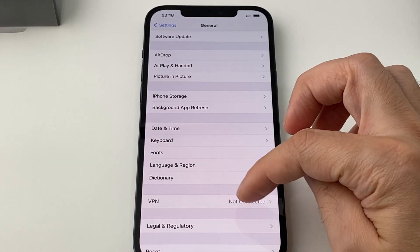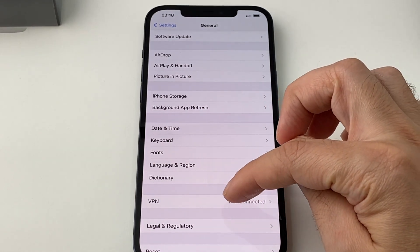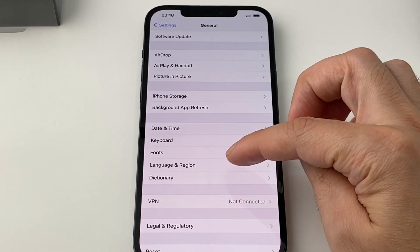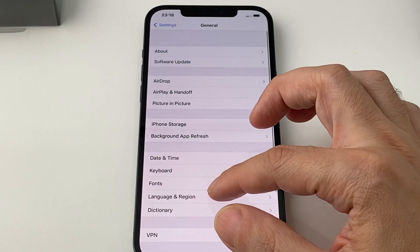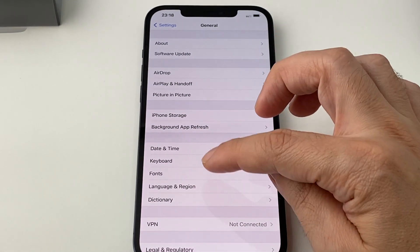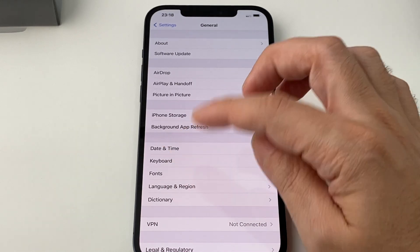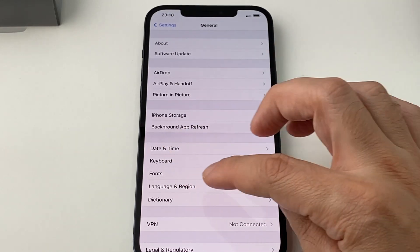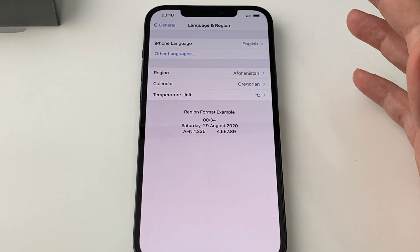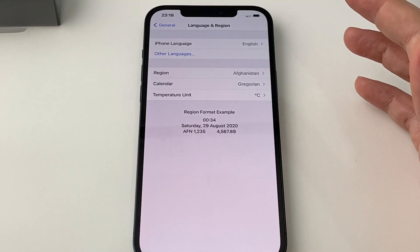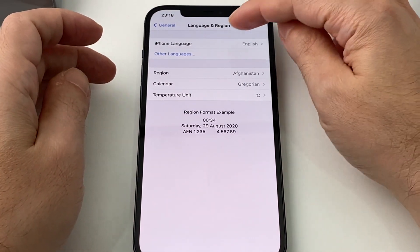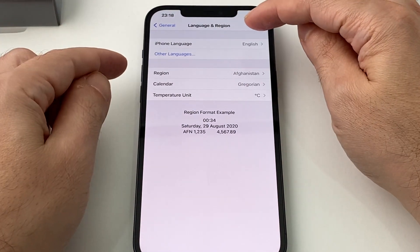It's a little bit above VPN — in the fourth section from the top, Language and Region. In English it's pretty clear to see, but who knows what language your phone will be in. But let's not get ahead of ourselves.